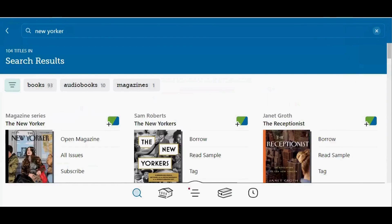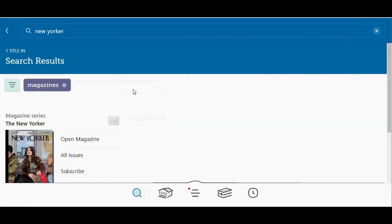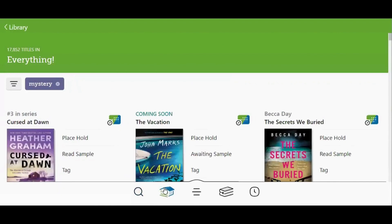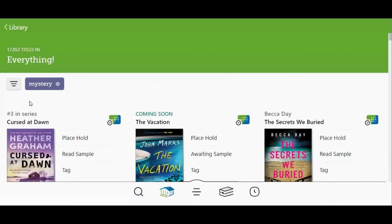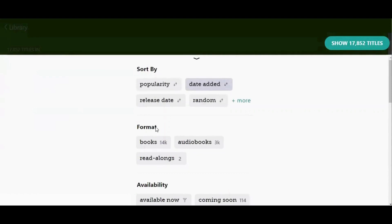One of the most commonly used filters is for the format of material. This filter limits your results to one type of material: either books, audiobooks, or magazines. The types of material often appear at the top of the screen and you just need to tap your chosen format to apply that filter. If the format types do not appear at the top of the screen, you can tap the filter button, go to the format section, tap your chosen format, and then tap the Show Titles button in the top right corner.